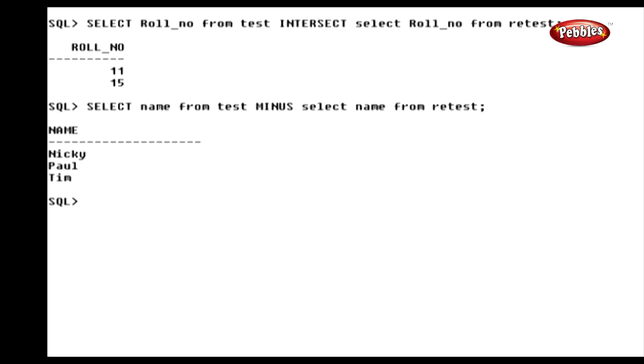Now we are going to discuss the minus operator. The minus operator takes two select statements and returns all rows from the first select statement.